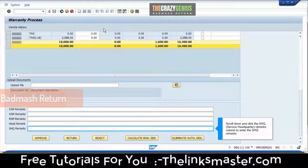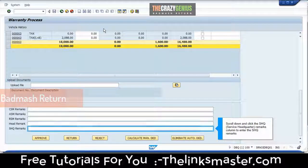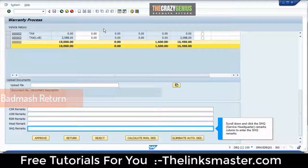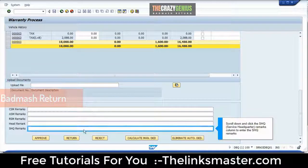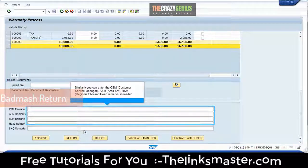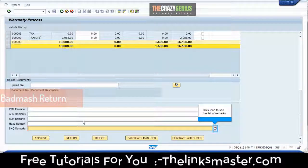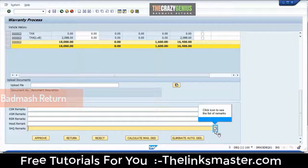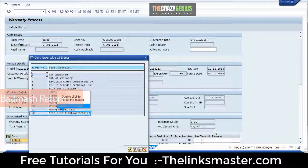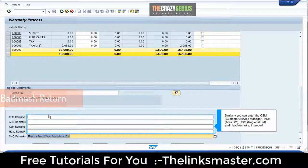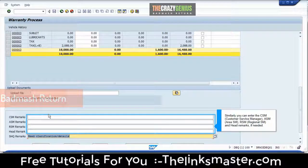Scroll down and click the SHQ (Service Headquarters) Remarks column to enter the SHQ remarks. Similarly, you can enter the CSM (Customer Service Manager), ASM (Area SM), RSM (Regional SM), and Head Remarks if needed. Click the icon to see the list of remarks. Double-click to select the reason.